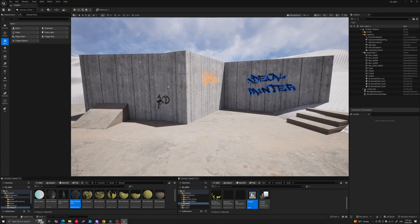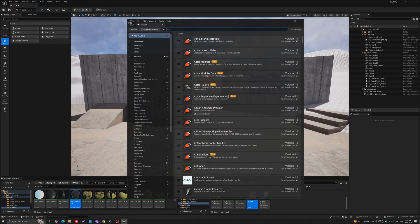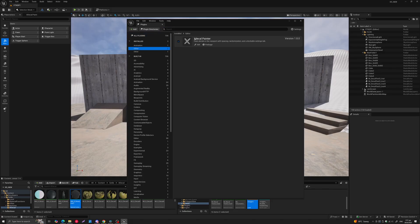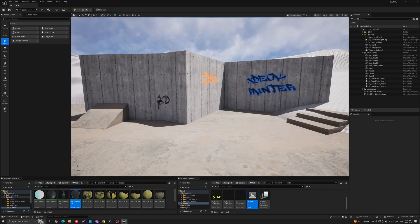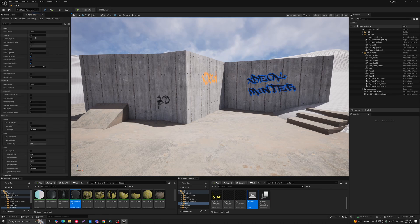To get started, go to Edit > Plugins and in the editor section you will find the XDecal Painter plugin. Click on it, you'll be asked to restart the engine, and once you do that you should find it in the Modes dropdown under XDecal Paint. When you click on it you'll have a tab with all the features.